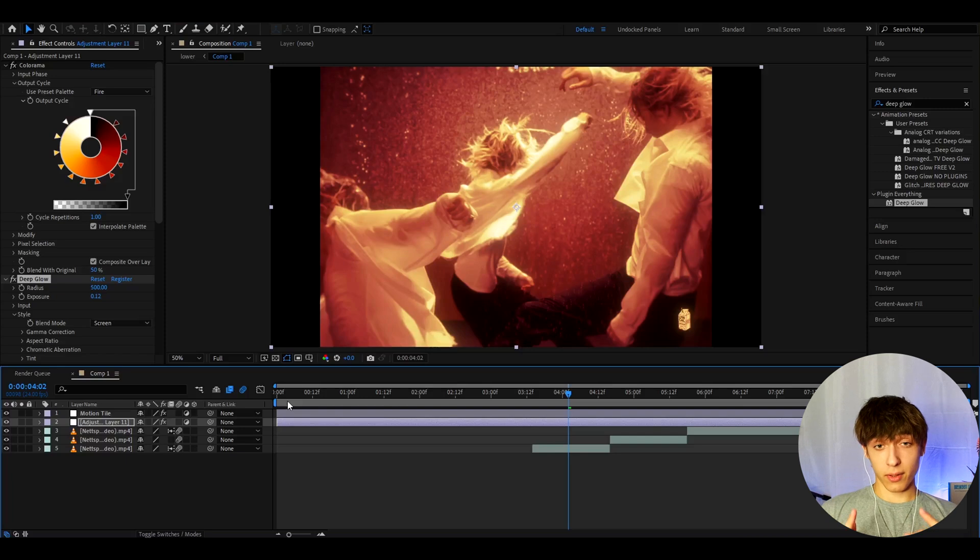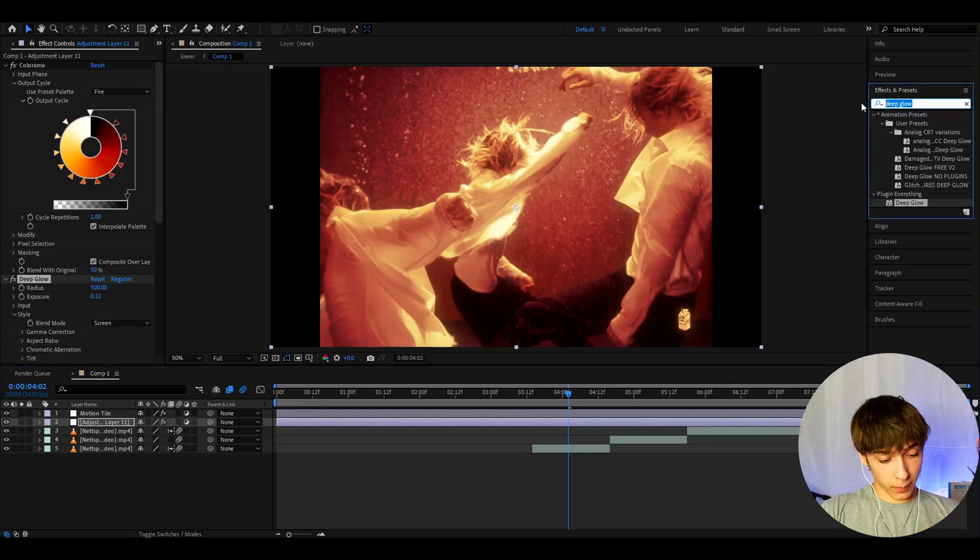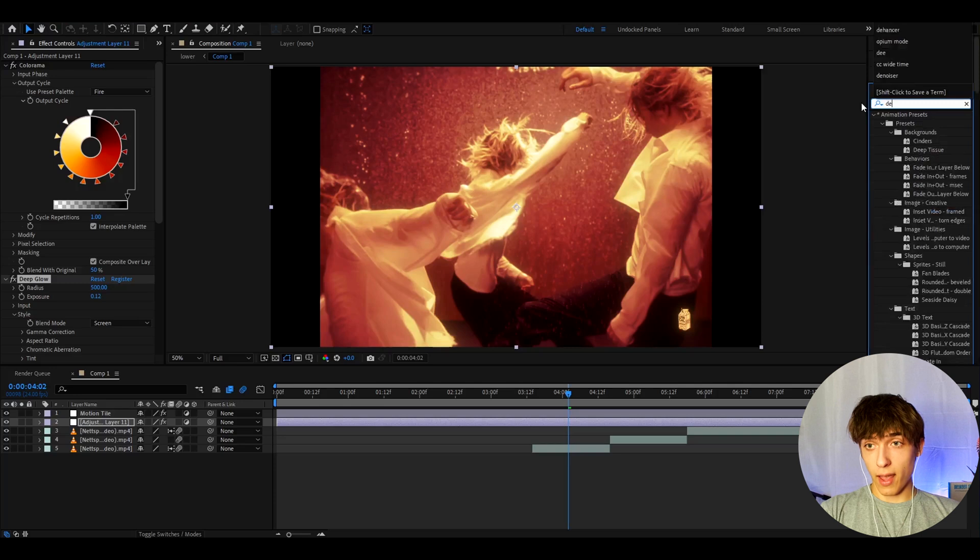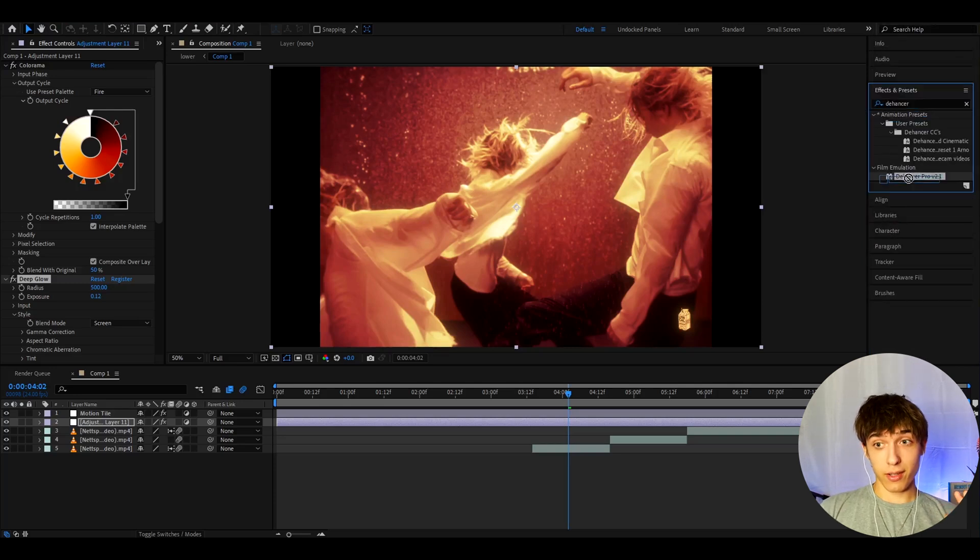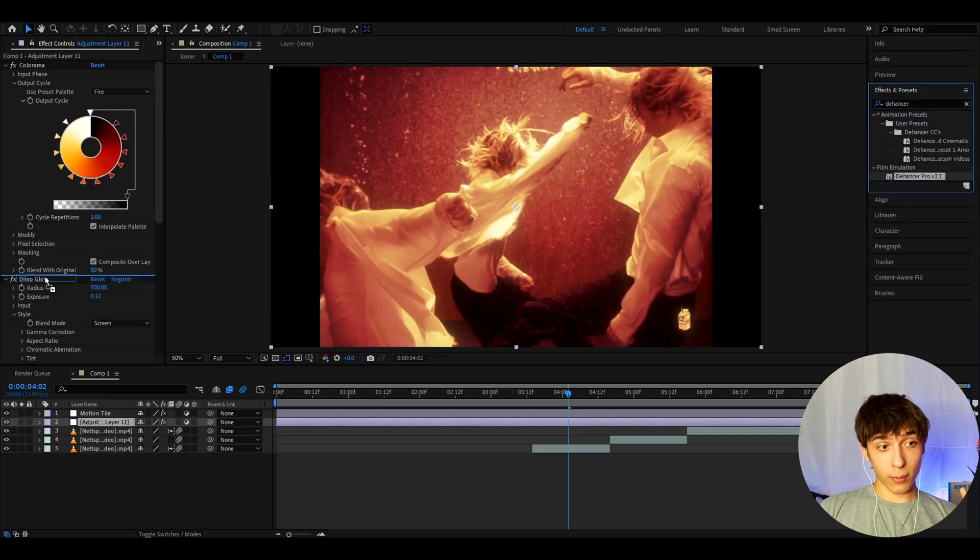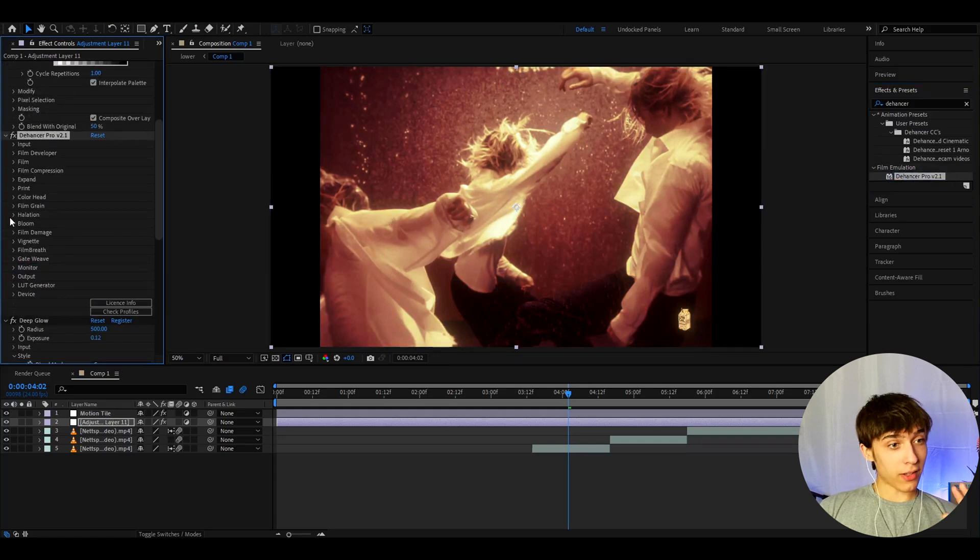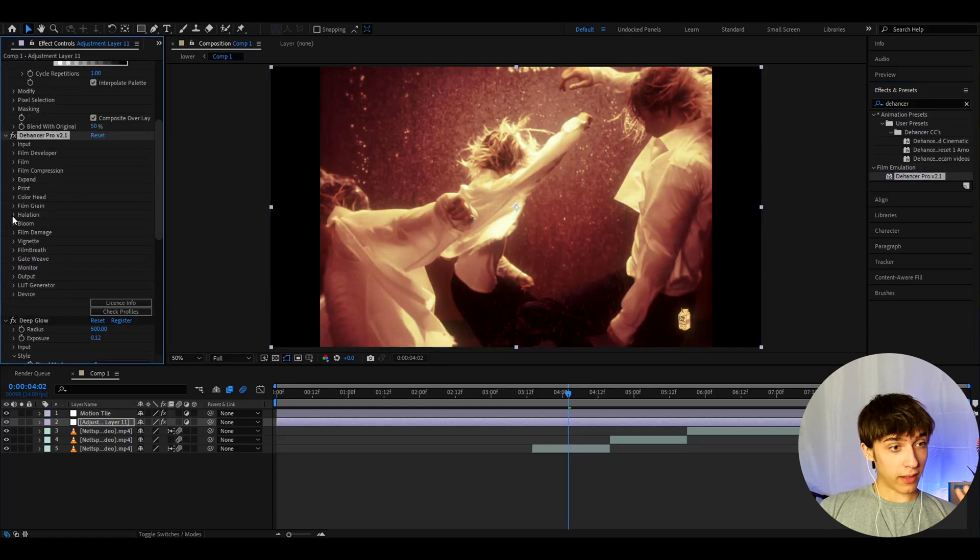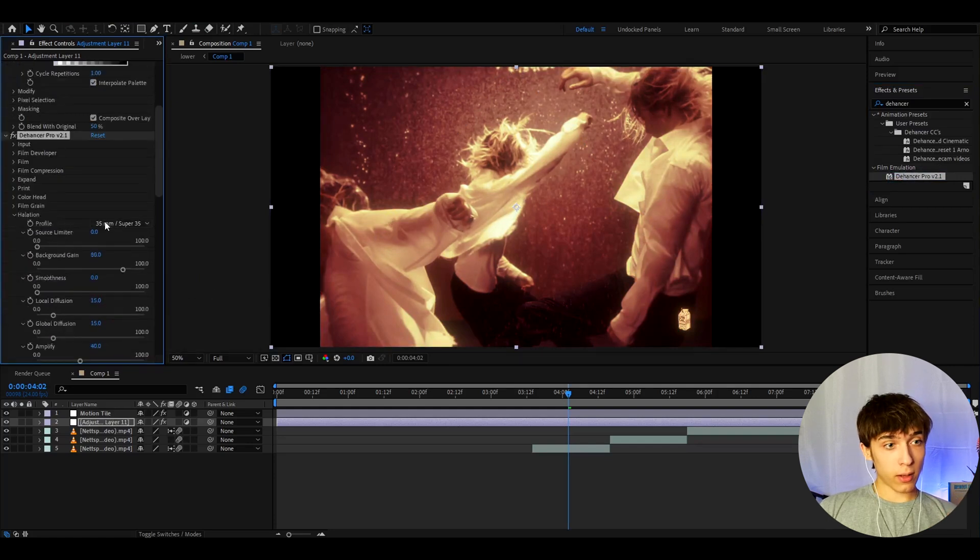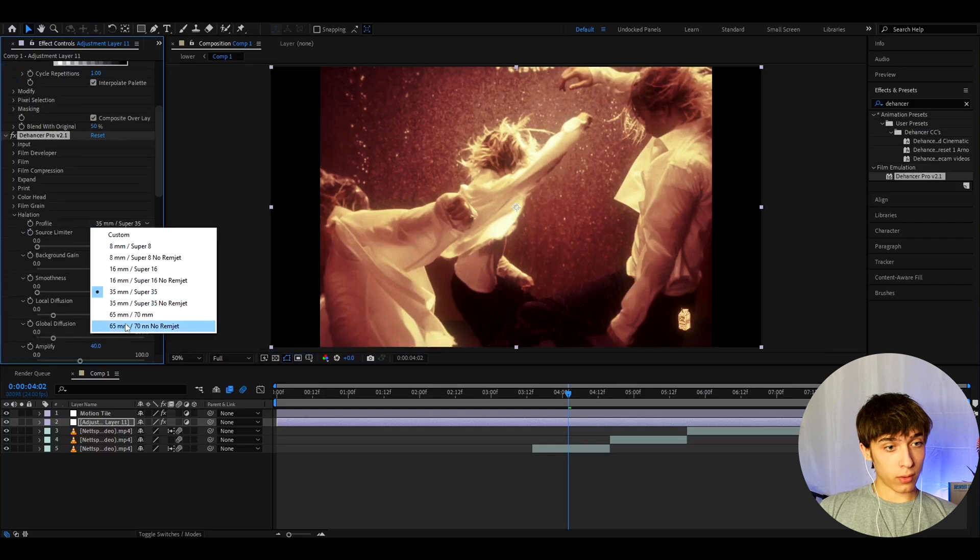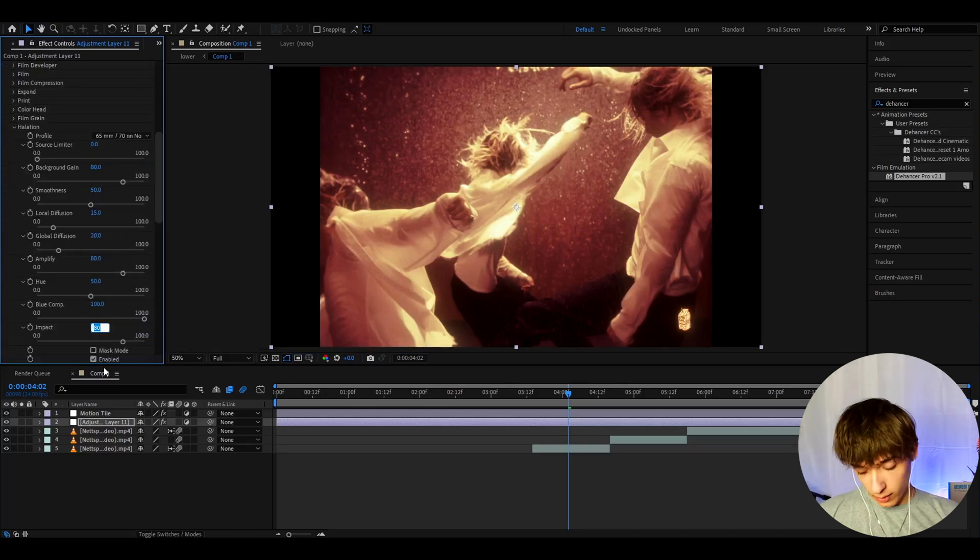And the last adjustment I'd like to add here is another plugin that is kinda expensive, but I really recommend to have it. It's called Dehancer. If you have this plugin, then you probably understand how good it is. So, let's add it on top of Deep Glow. And it will already give this a look. But let's go to Halation. Press on Enabled. And now, let's go to Profile and make it to whatever this is. And I also like to change the Halation Impact to 100 here.